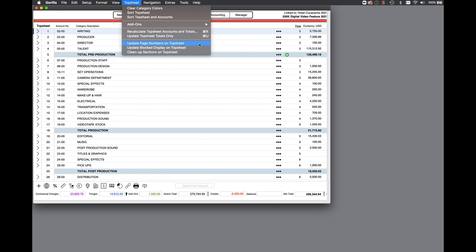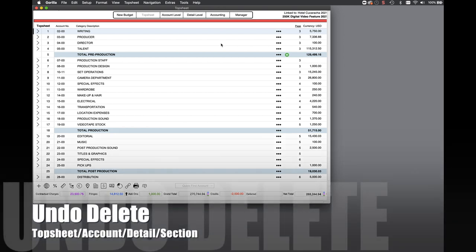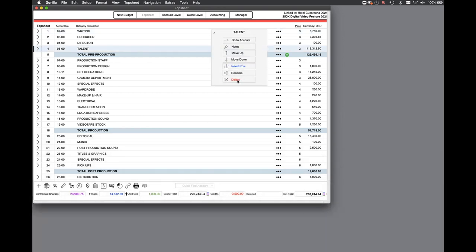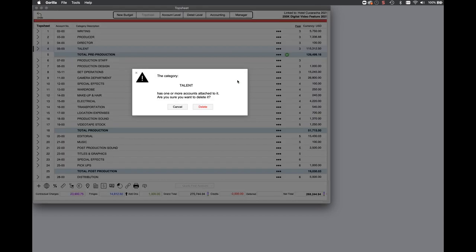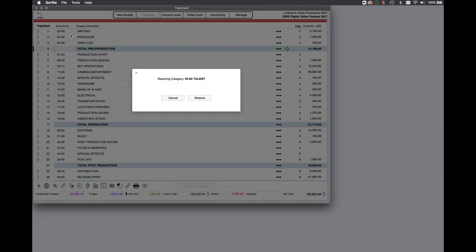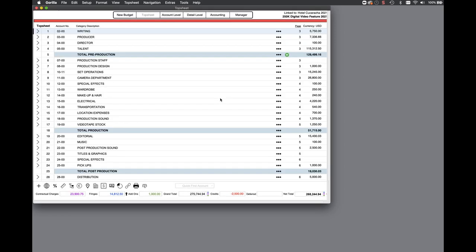A much requested feature is the ability to undo that last delete in the budget. This option is now available if you delete an account on the top sheet or category, an entire section on the top sheet, an account line on the account level, or a detail line item on the detail level. Only the last delete for any of the mentioned sections can be restored.